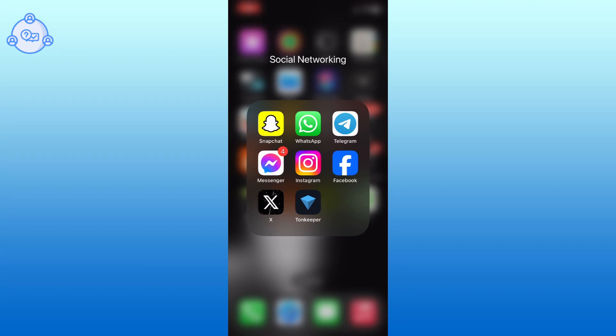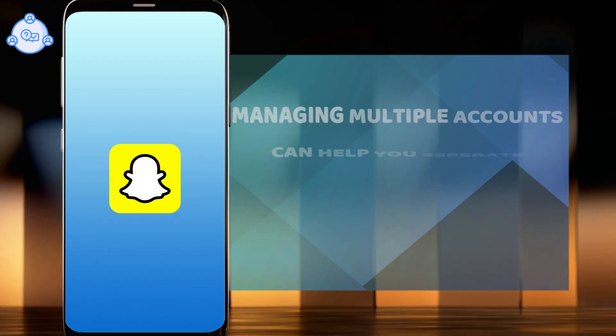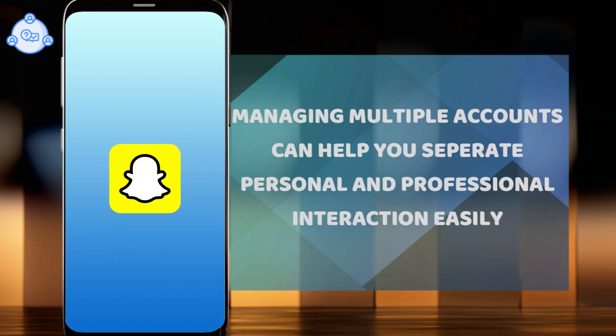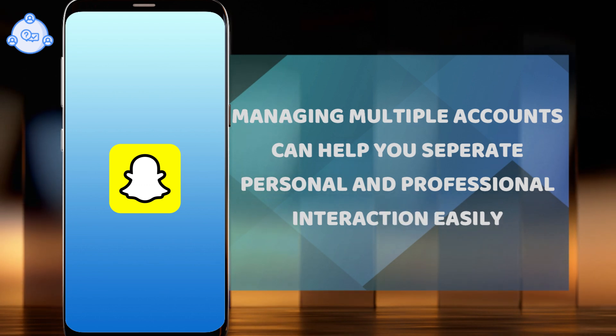Hi everyone, I'm Siouk from OneShopSolution. In today's video, I will show you how to use 2 Snapchat in iPhone. Managing multiple accounts can help you separate personal and professional interactions easily.